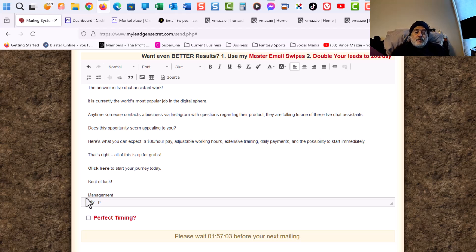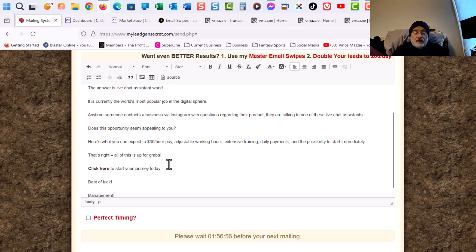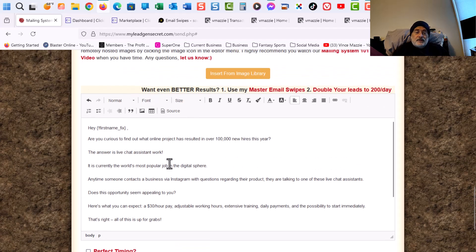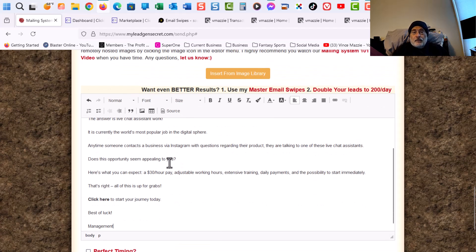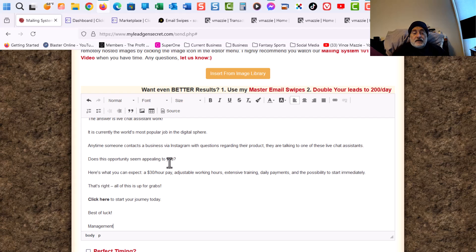Because I could put my name, but they don't know who I am. These are cold leads. These are leads that have no clue who I am. So I put Management. It kind of looks more official, that these are coming from a company. Because it really is. I'm just helping that company out by submitting these emails.